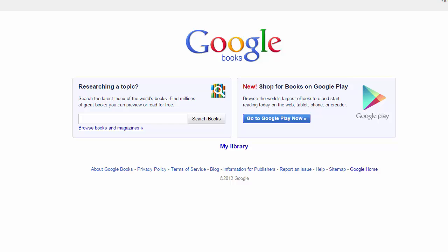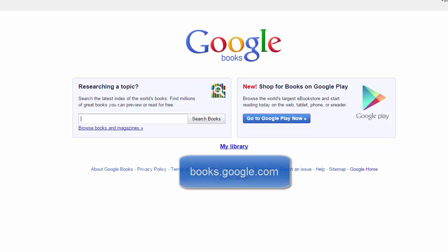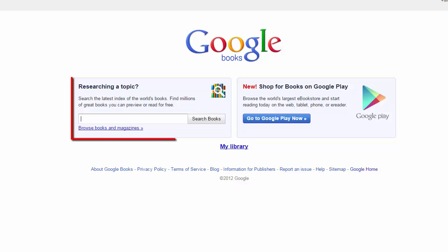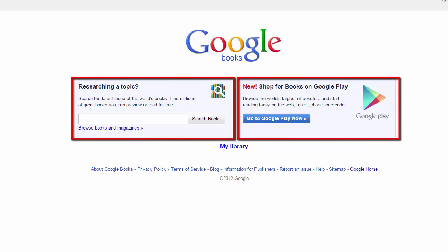Google to the rescue once again. I have to admit that even though I use Google Scholar almost every day, I tend to forget about Google Books. Mostly this is because I'm usually searching for articles. Google Books can be found at books.google.com. You can search here or you can look in the Google Play Store if you want to purchase and download a book to your tablet or phone.